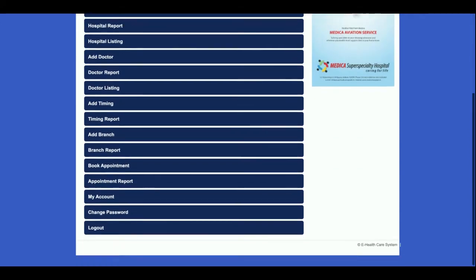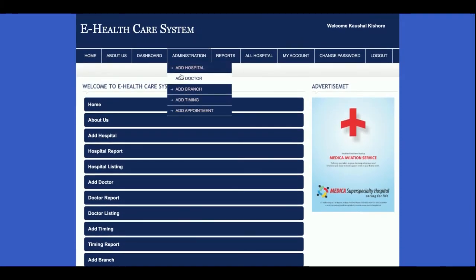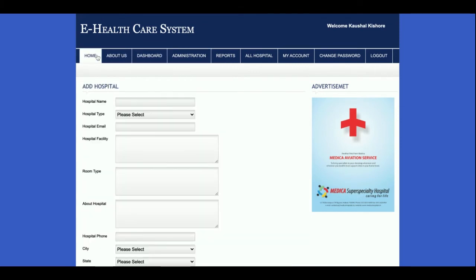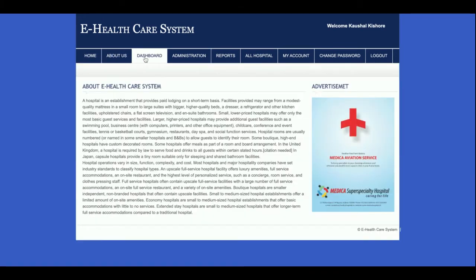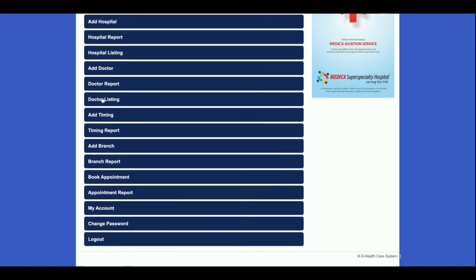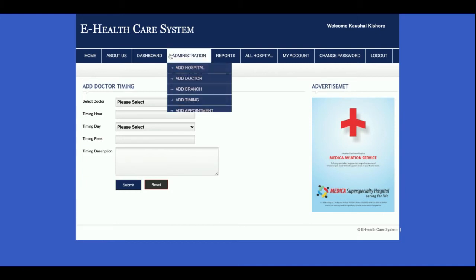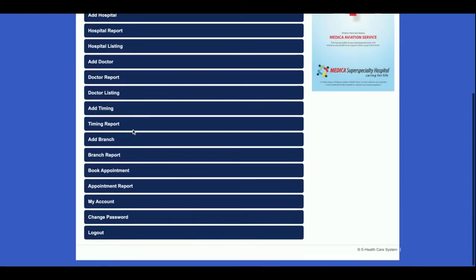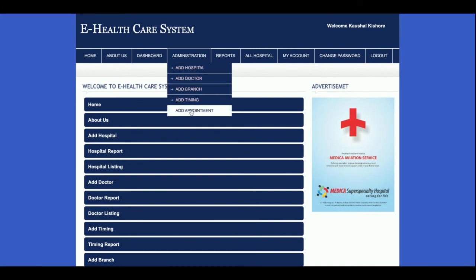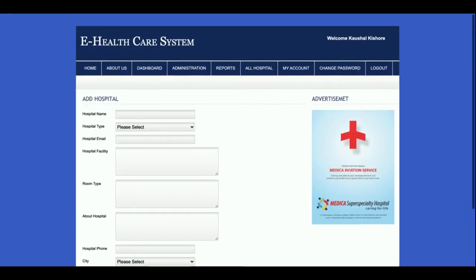Once you log into the system you will get the dashboard. There are a lot of operations the admin can perform. Let me go through them one by one. Home and about us I've already explained. This is the dashboard from where you can jump to the menu — if you click on any of the menu items you will be redirected to that page. All menu options are available here.